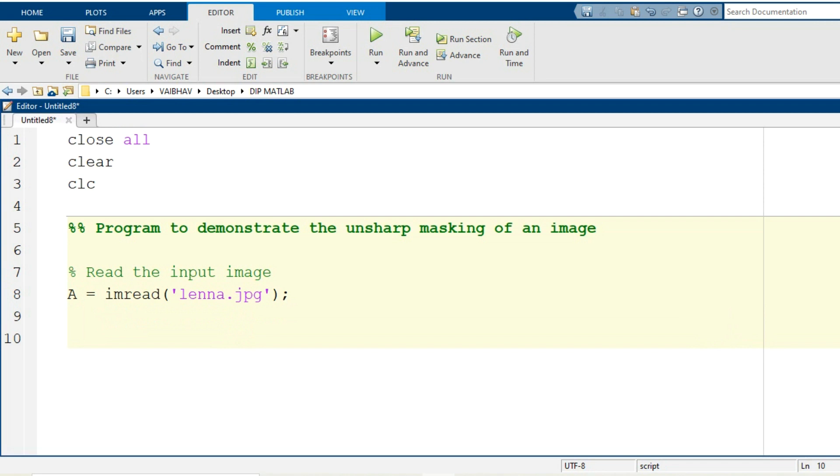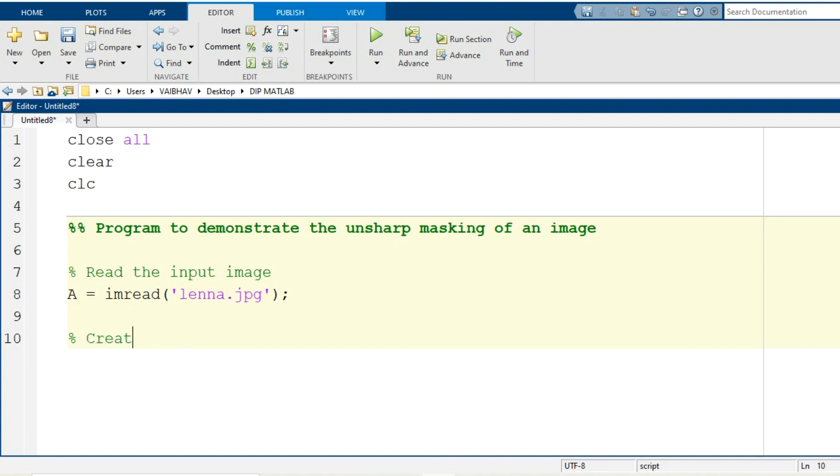So performing unsharp masking is really very simple. For unsharp masking, first of all we need to create the filter and then we need to apply it onto the original image that we have read. The image information is stored with the variable capital A. So I will just modularize the thing here: creation of unsharp filter.